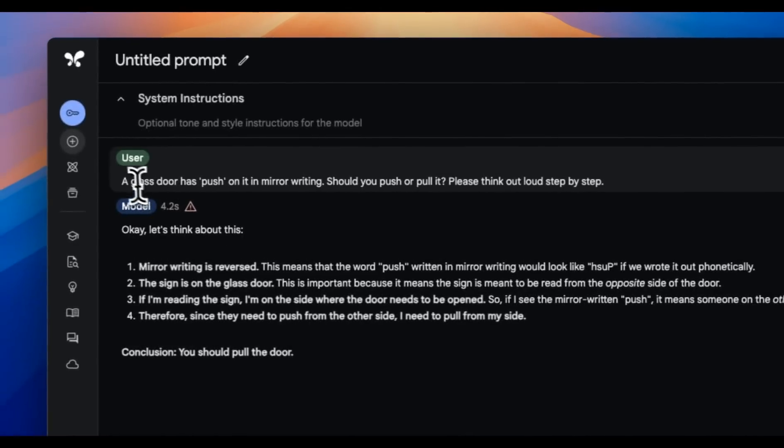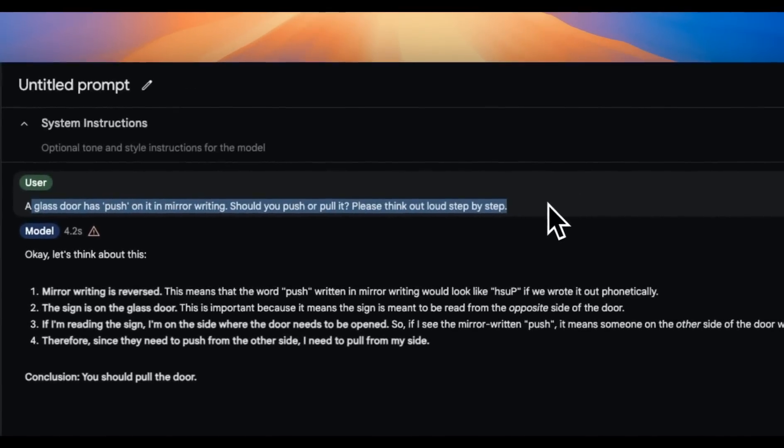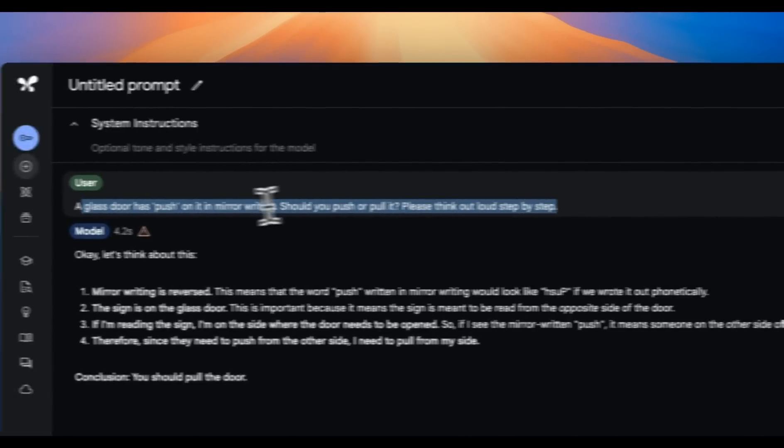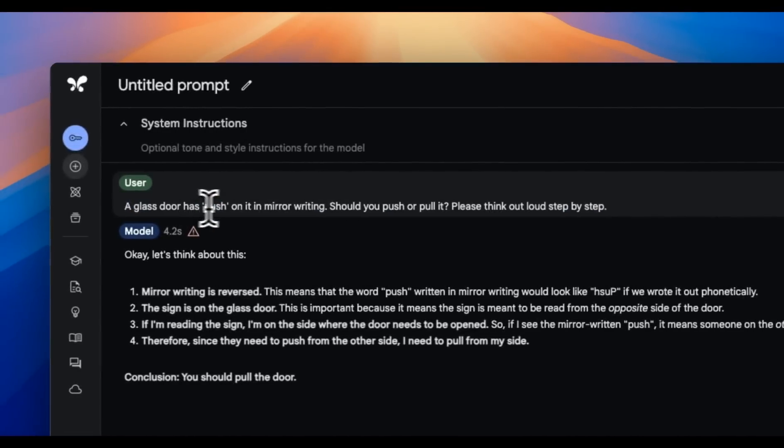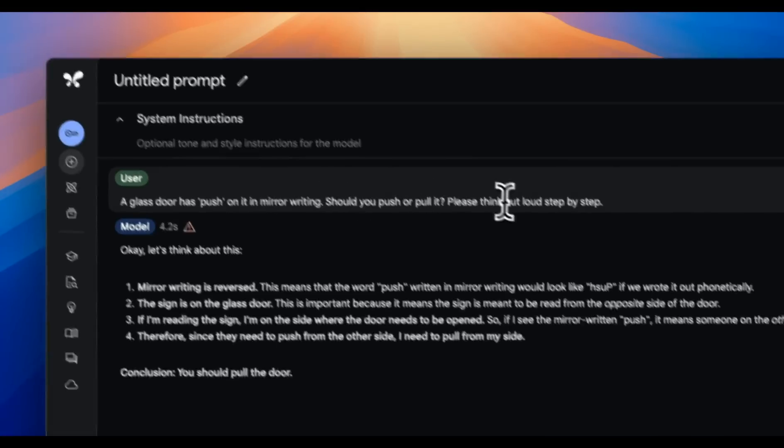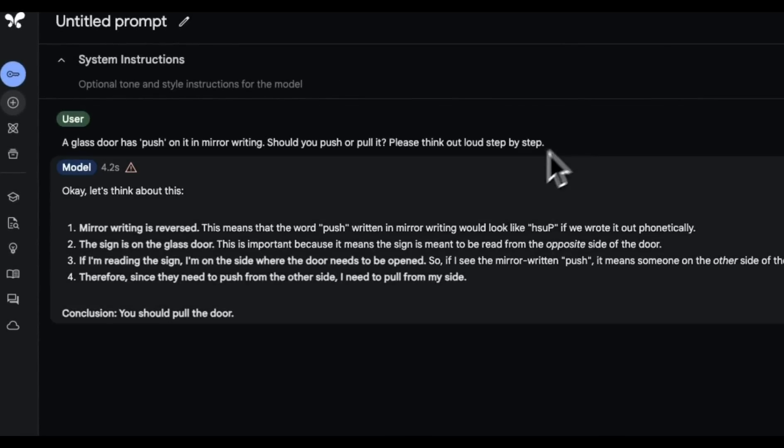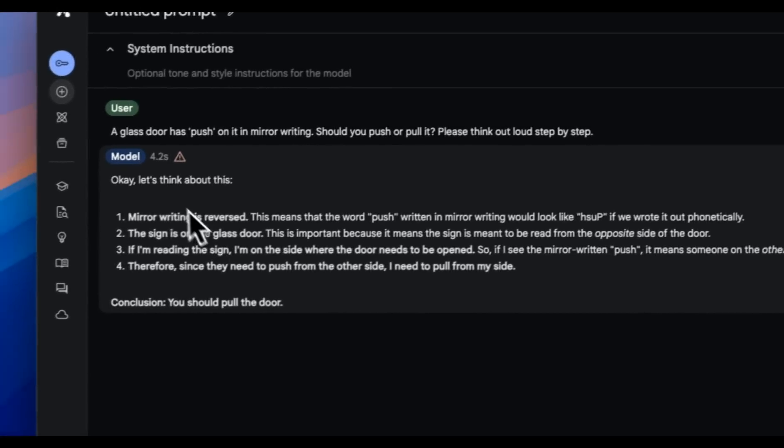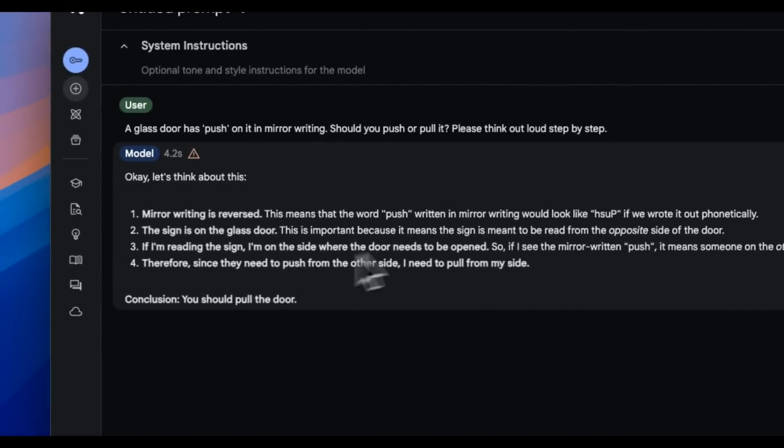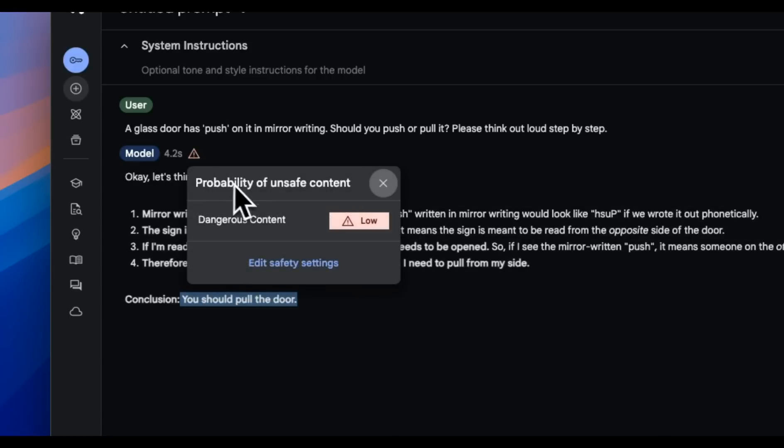Here's another one. This is the one again, which is pretty tricky for LLMs. A glass door has push on it in middle writing. Should you pull or push it? Please think out loud step by step. And it goes through a reasoning process. And at the end, it says that you should pull the door, which is the correct answer.